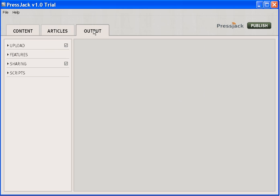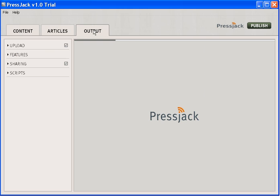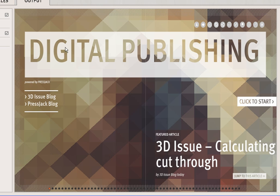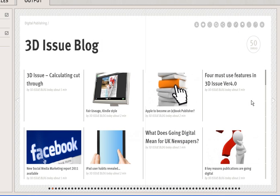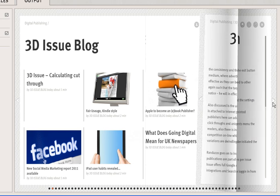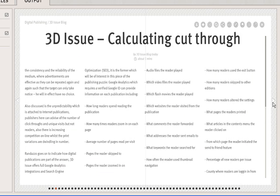Here you go, this is in preview mode so it's not on our website yet, but we've got our digital publishing newspaper. I can select either of these two categories or I can just click to start. This takes me to my first category, 3D Issue Blog, and I can flip through these magazine pages.